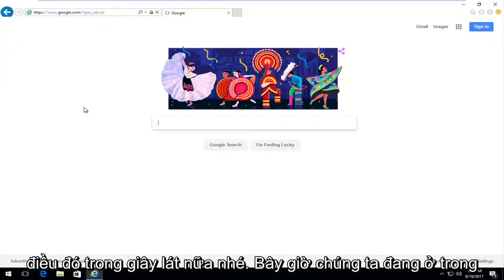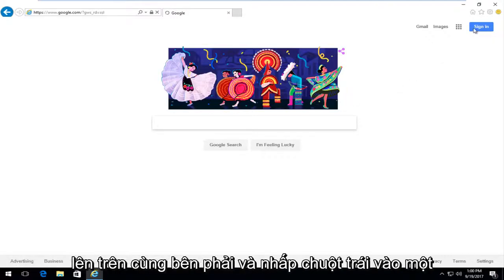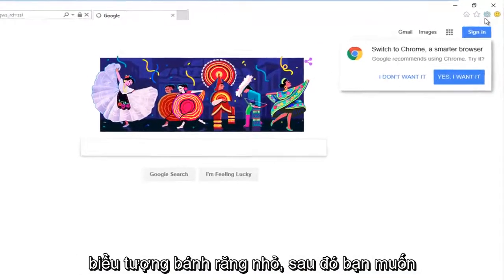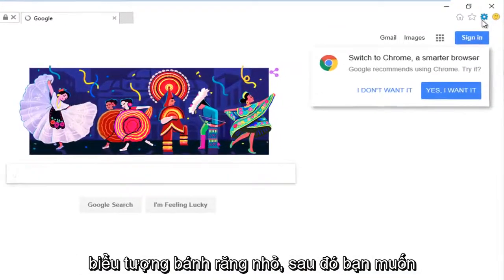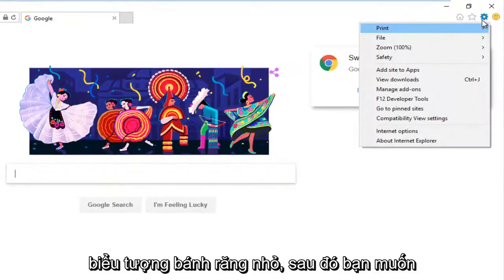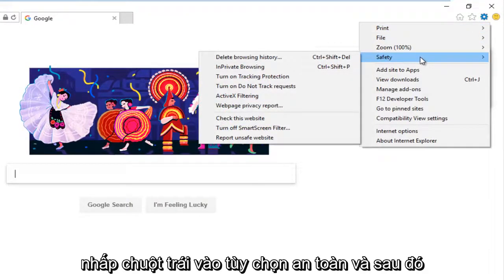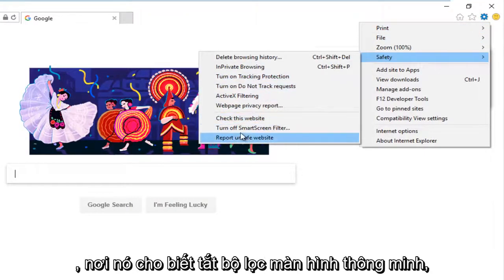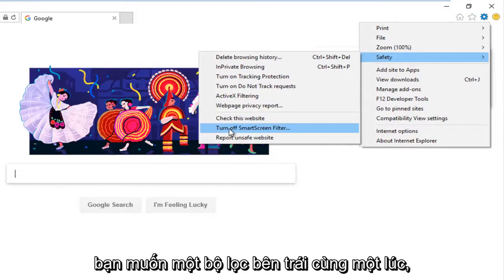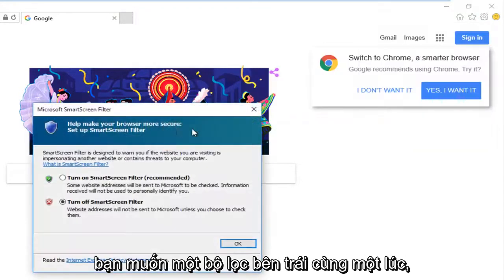Now that we're in Internet Explorer, we're going to go up to the top right and left click on the little gear icon. Then you want to left click on the safety option. And then where it says turn off smart screen filter, you want to left click on that one time.